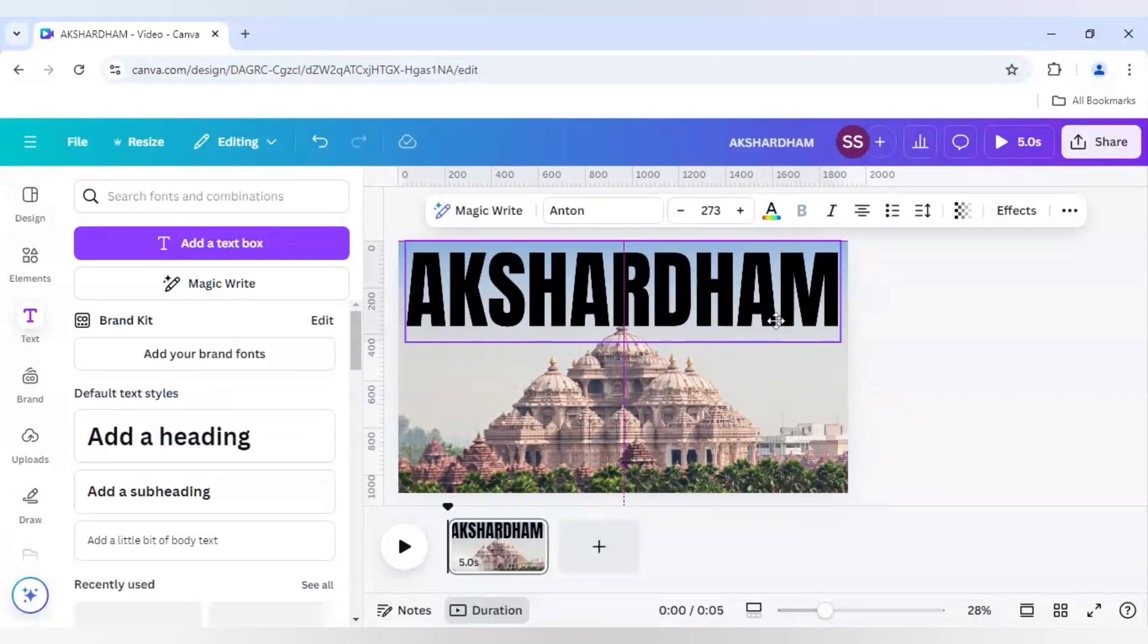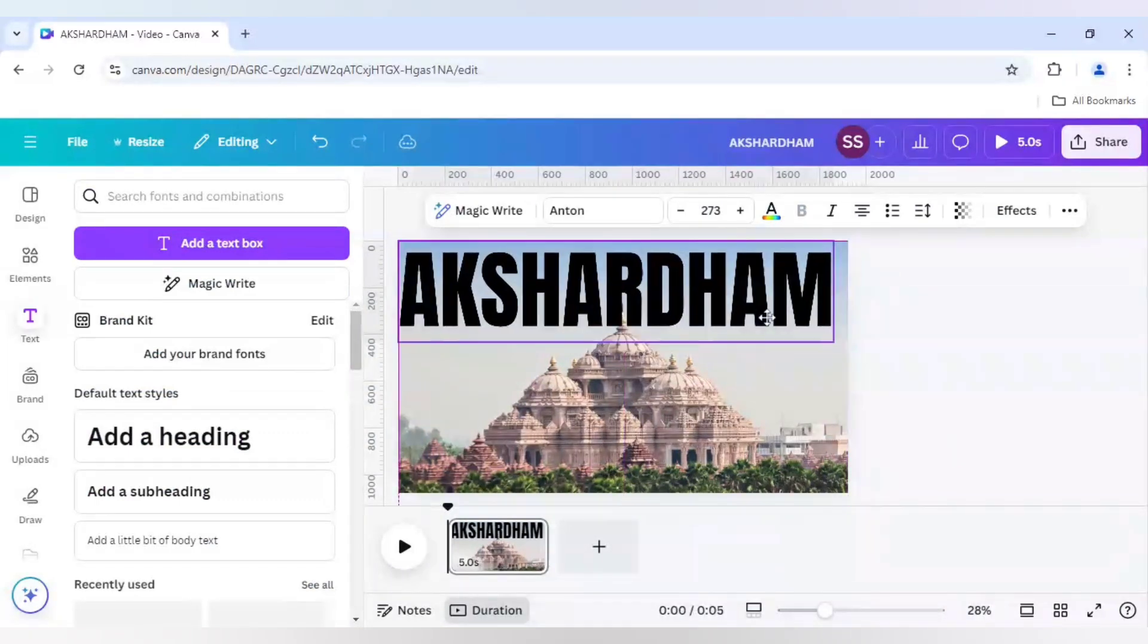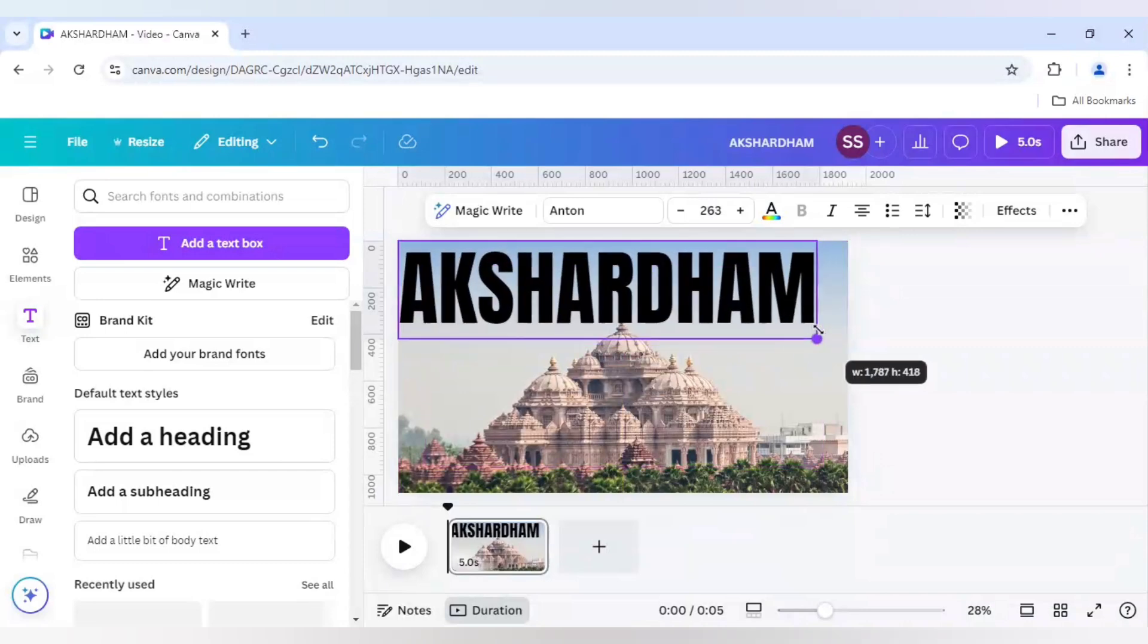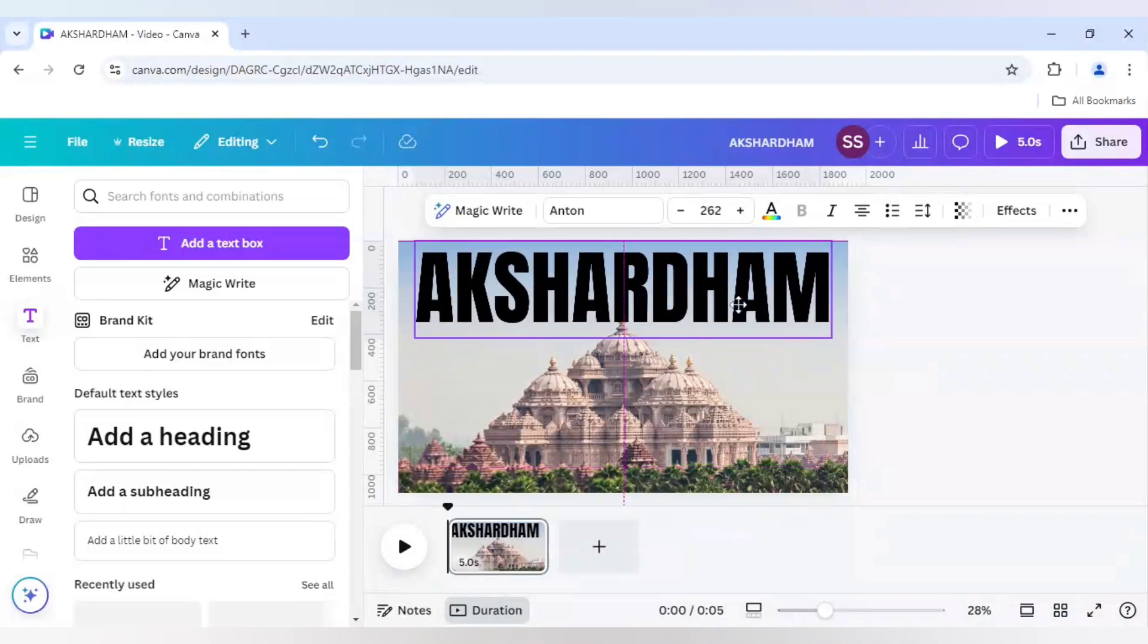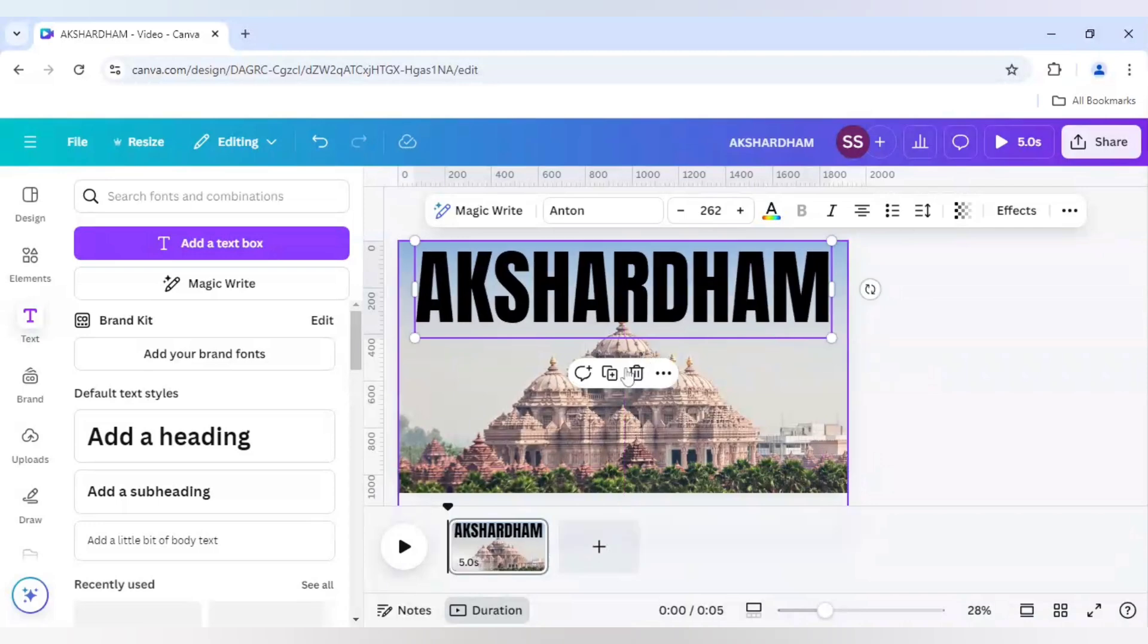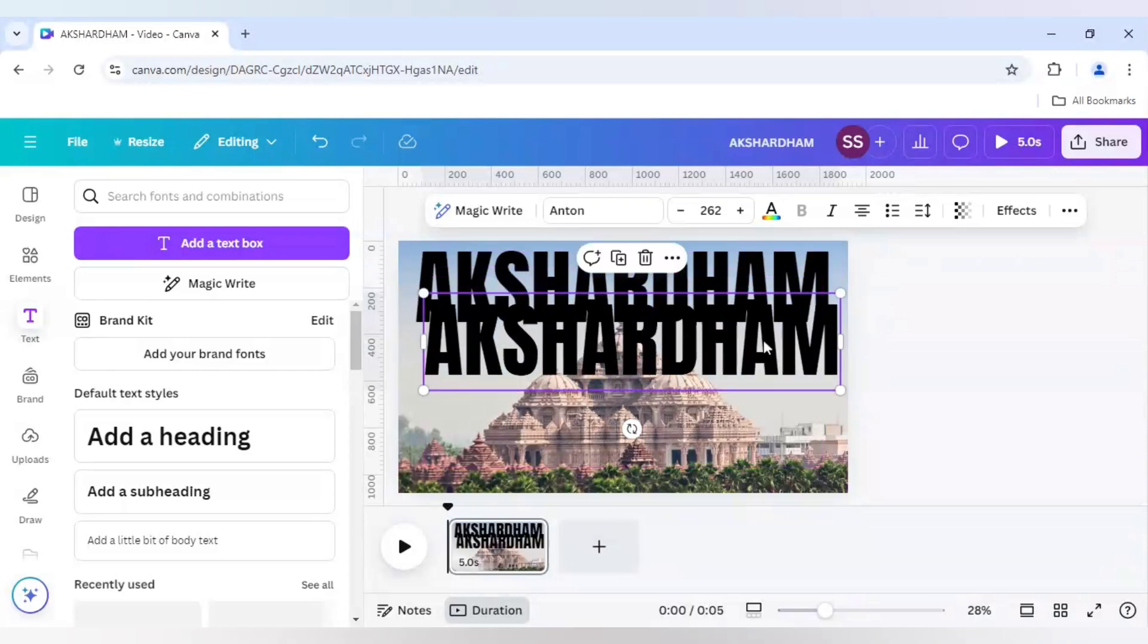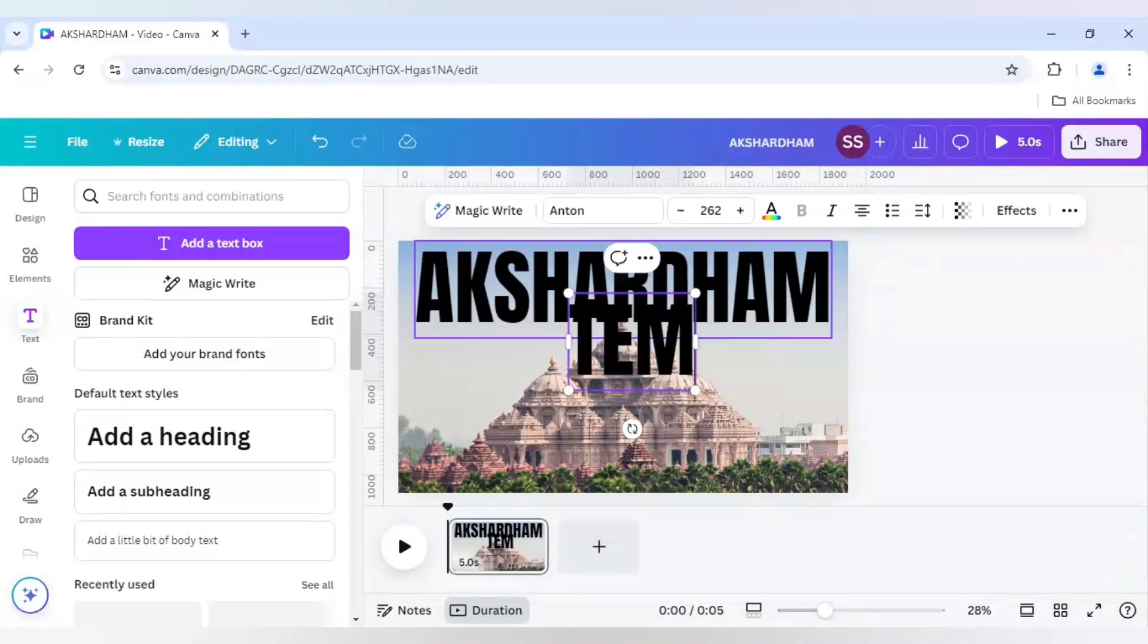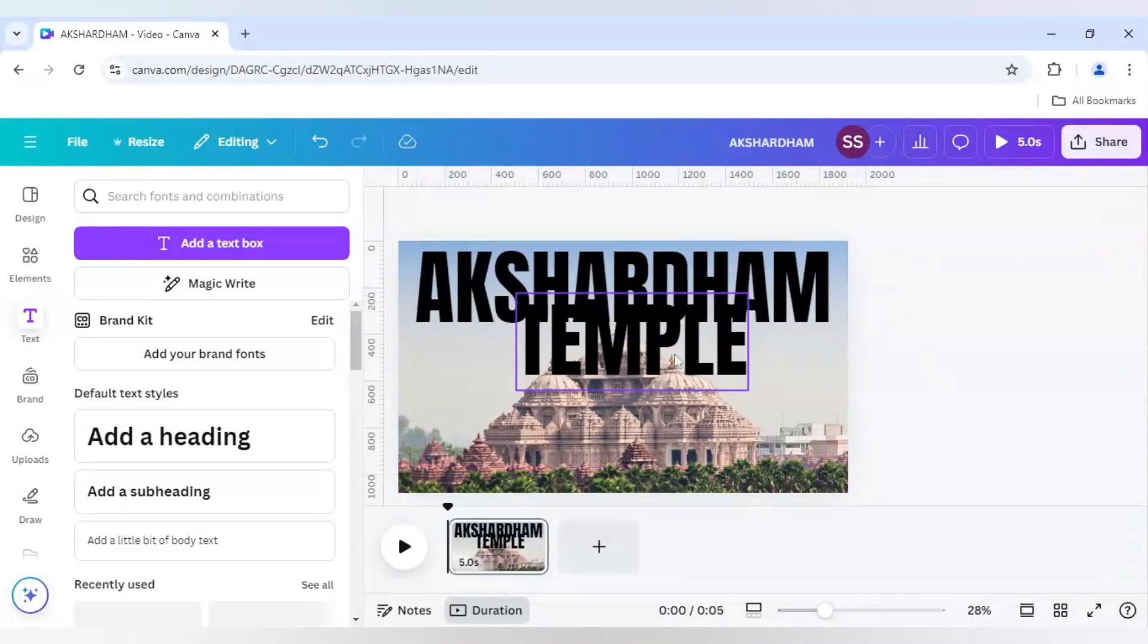I will just middle it. I will make it slightly smaller so that the text is easily readable. And I will just duplicate it and here I will write temple.